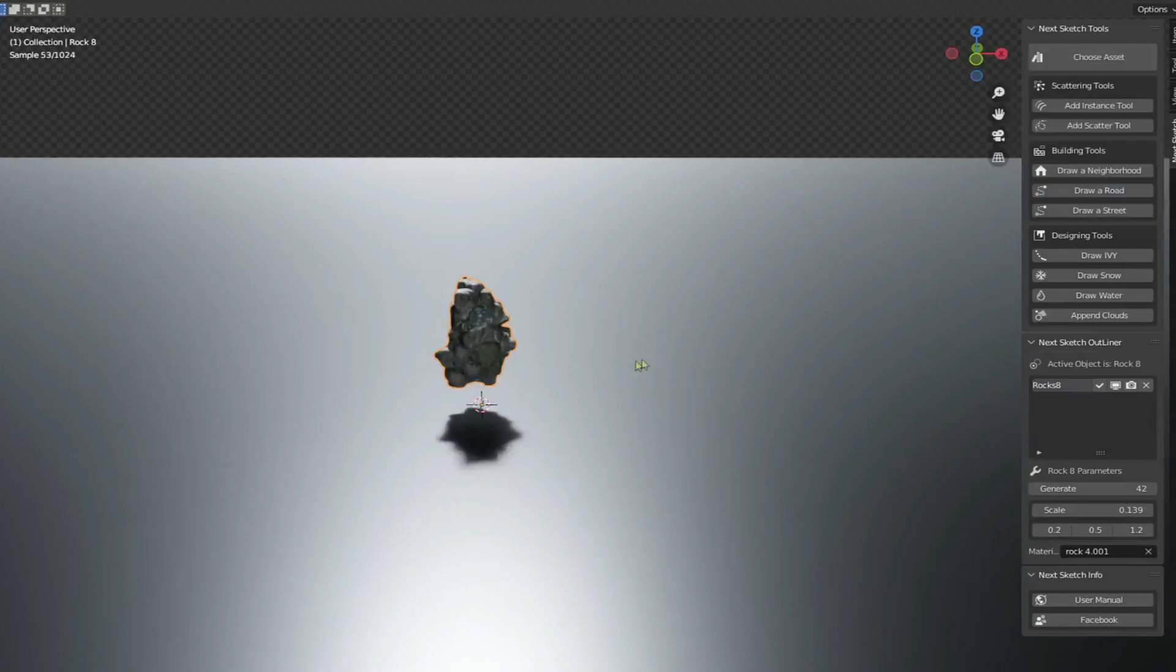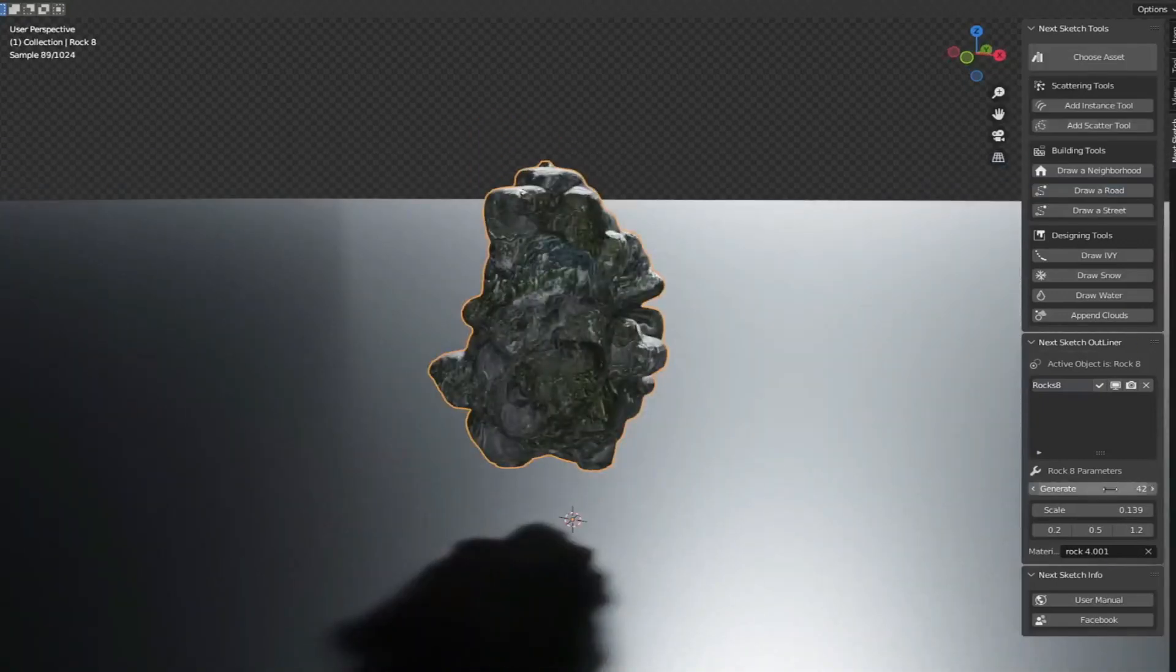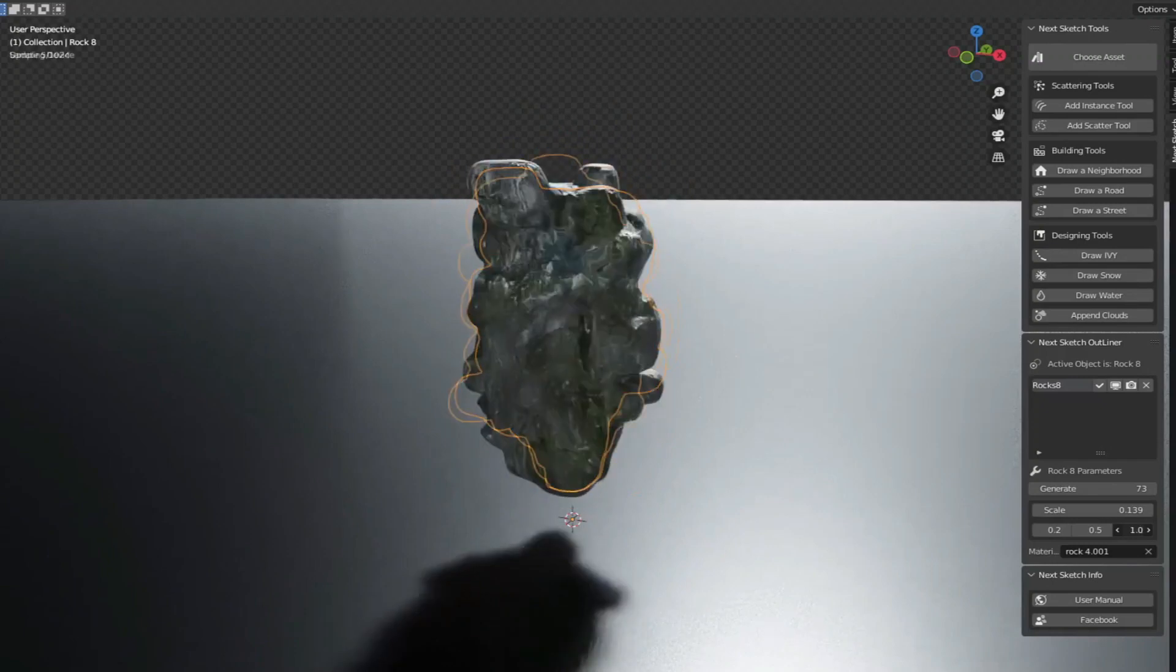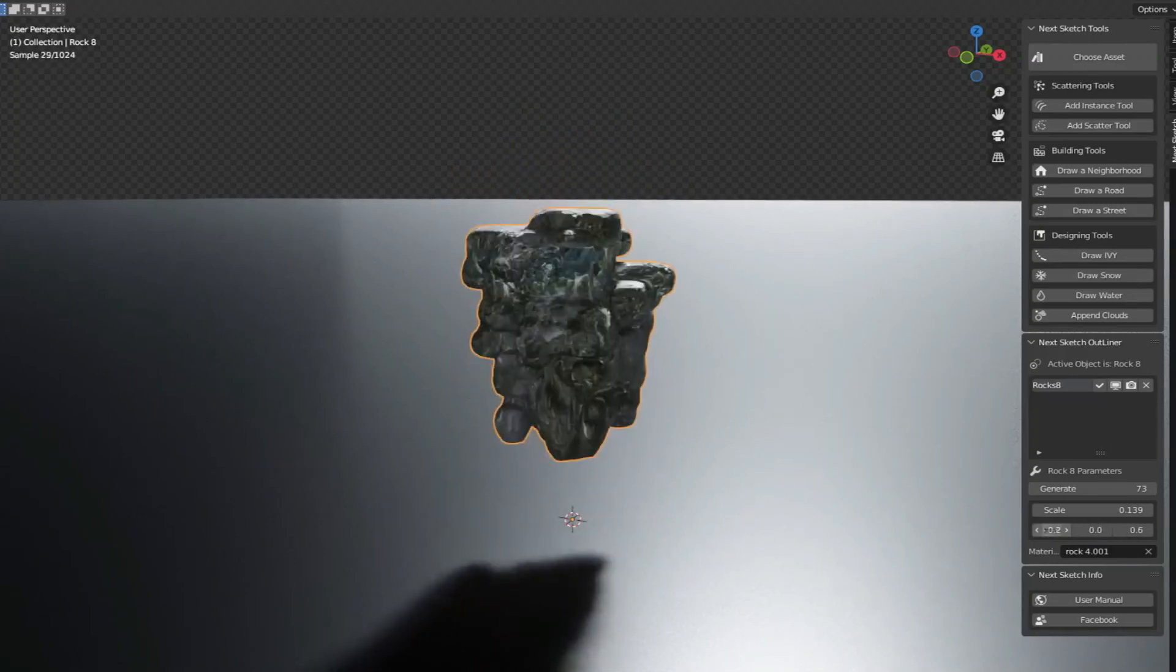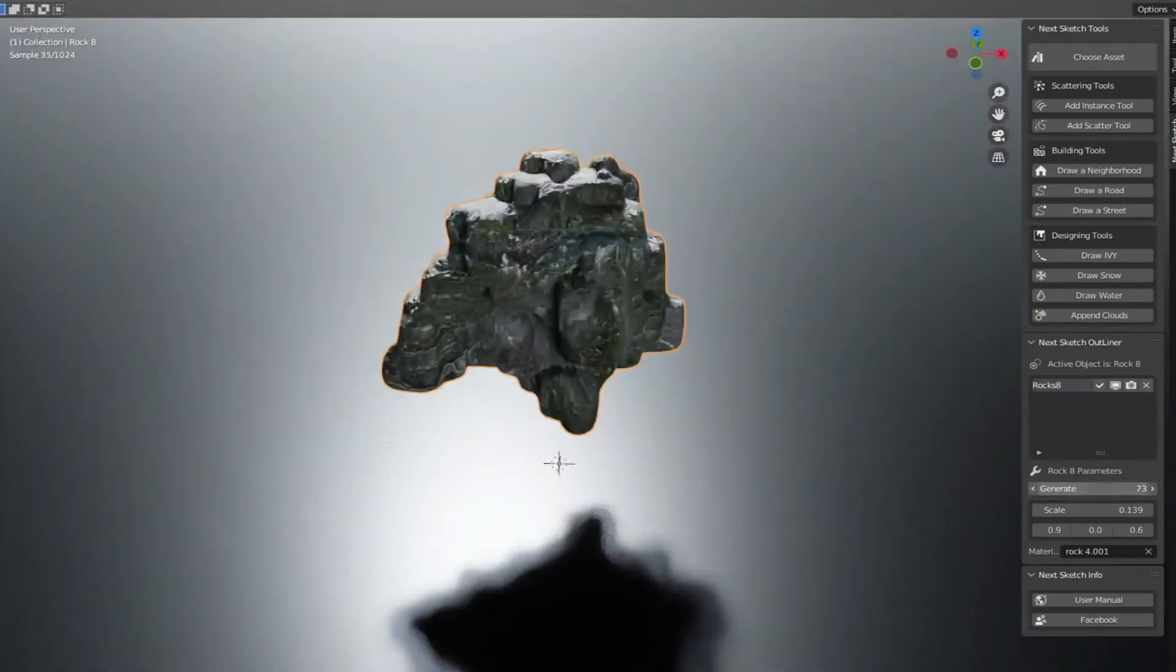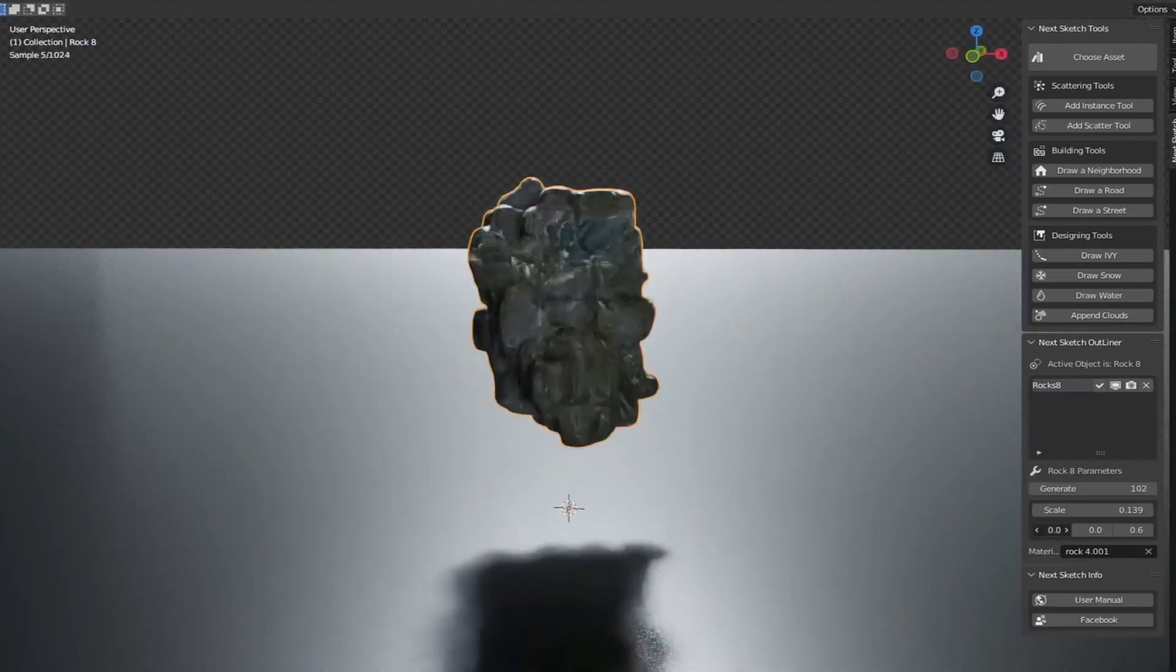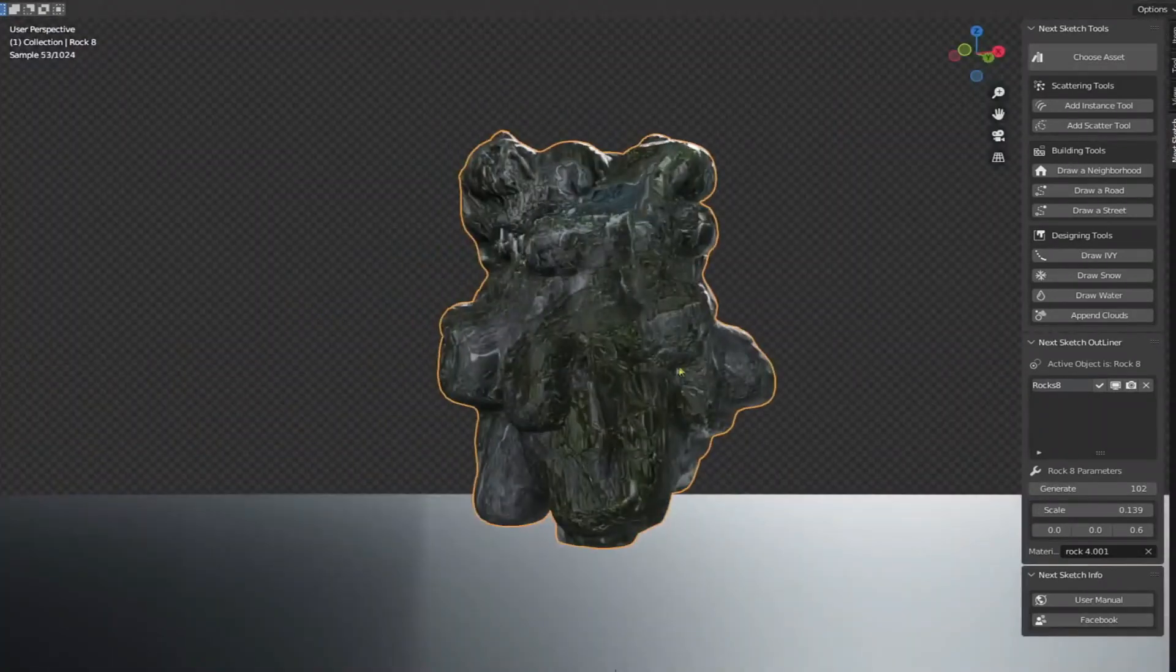The rocks generator tool is made especially for generating different rocks. Every rock is unique because it's geometry math based generated. The tool contains 10 different types of rocks that you can modify and generate easily.